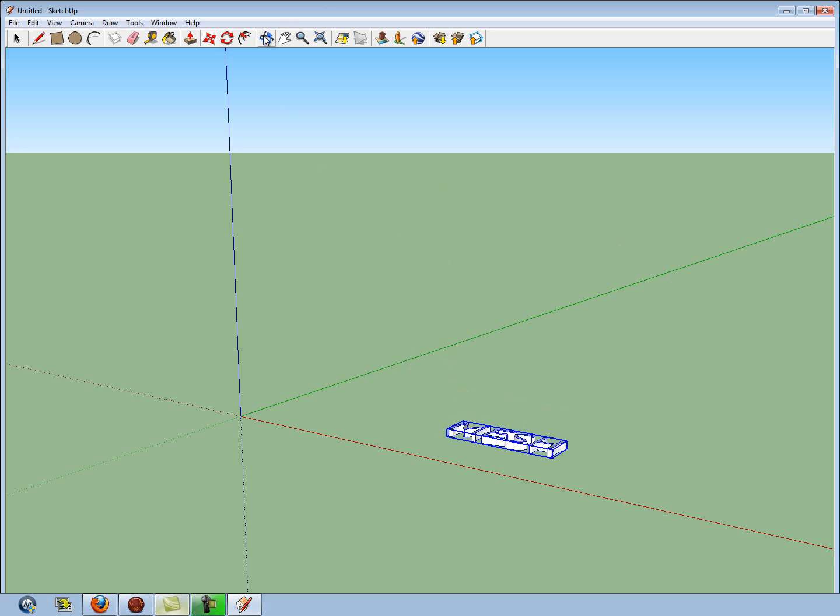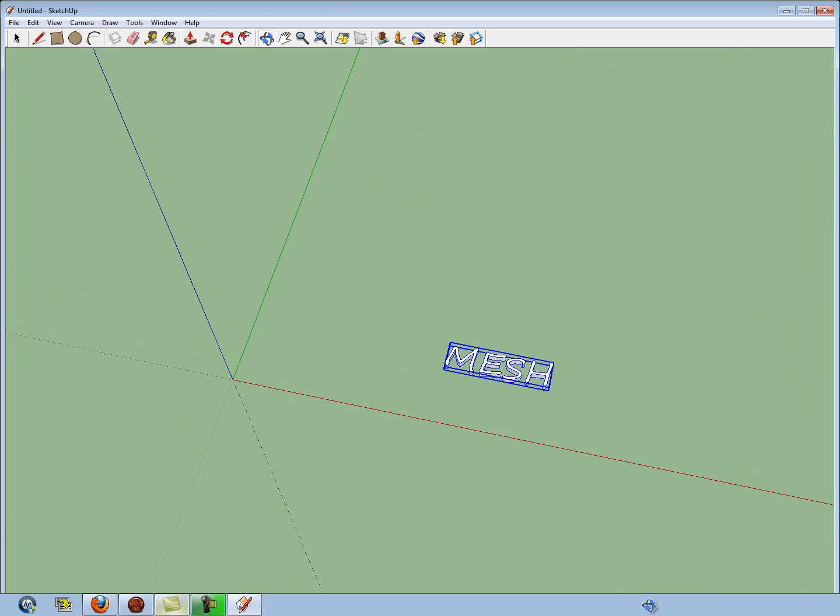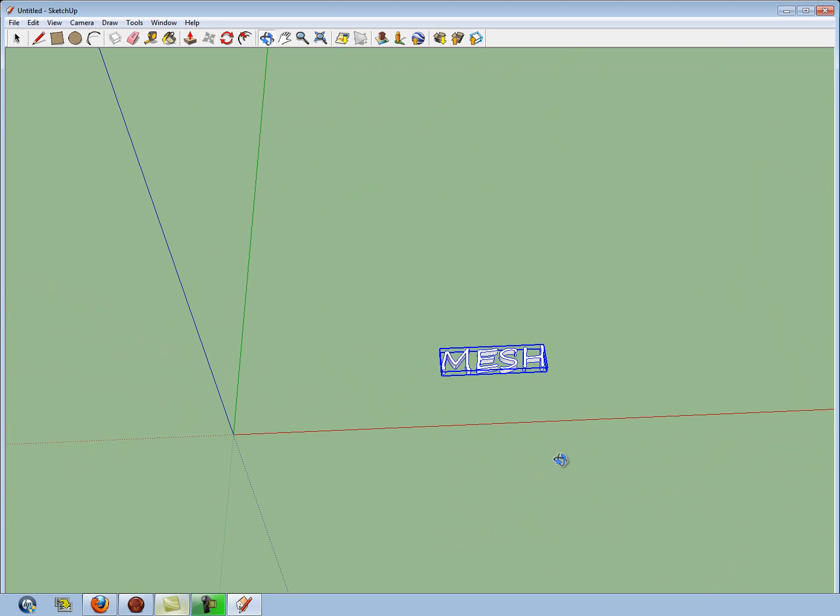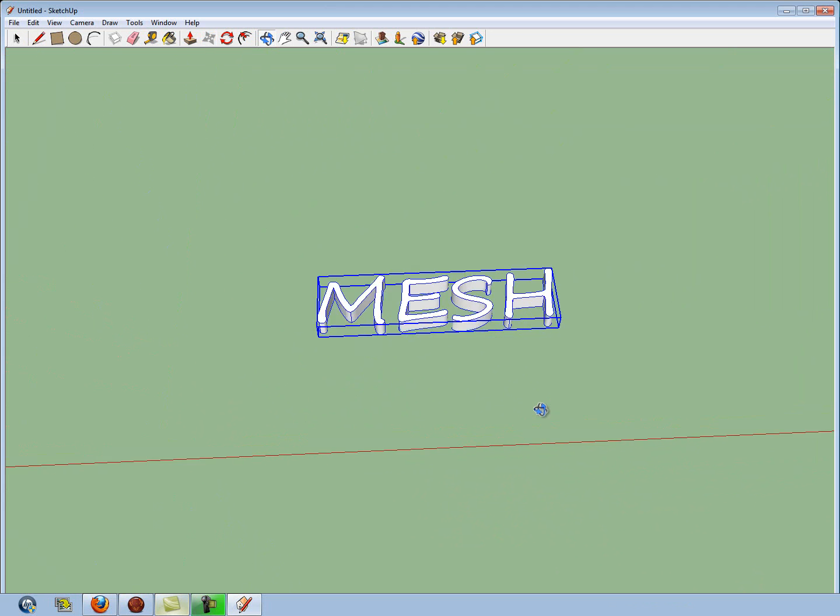Now, if you want to get a better view of this, the Rotate tool is up here, and you can zoom in and out with the middle roller on your mouse.